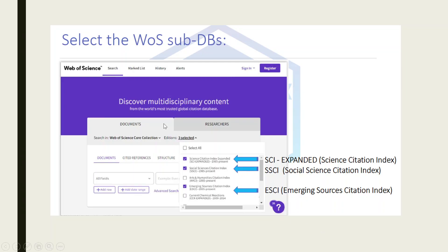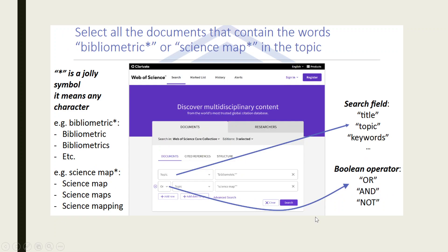For this, we will go on the website of Web of Science, click on Search, and in Search go to the Editions. If you are working in the domain of social science, activate these three: Science Citation Index, Social Science Citation Index, and Emerging Sources Citation Index.